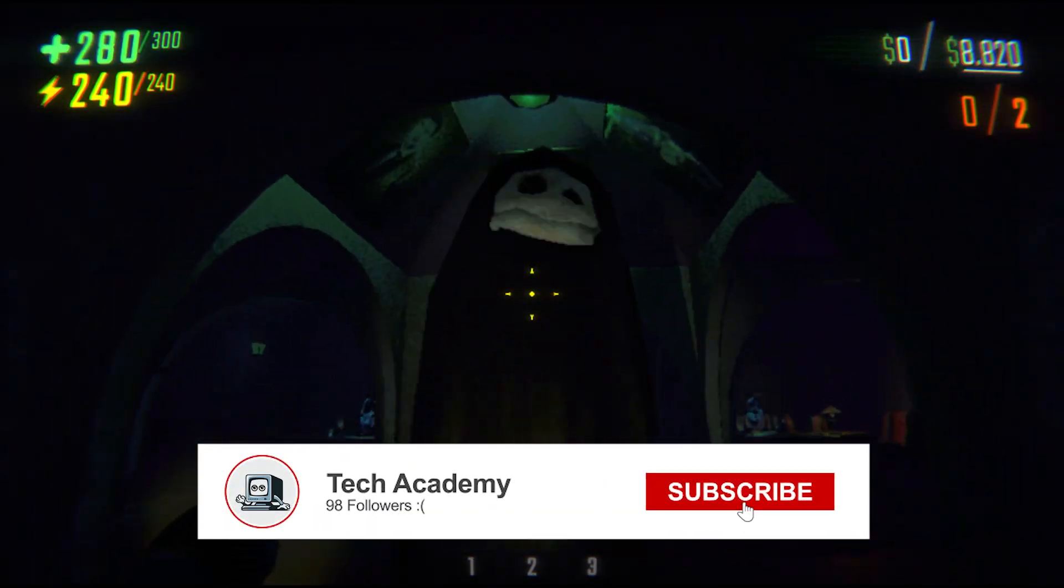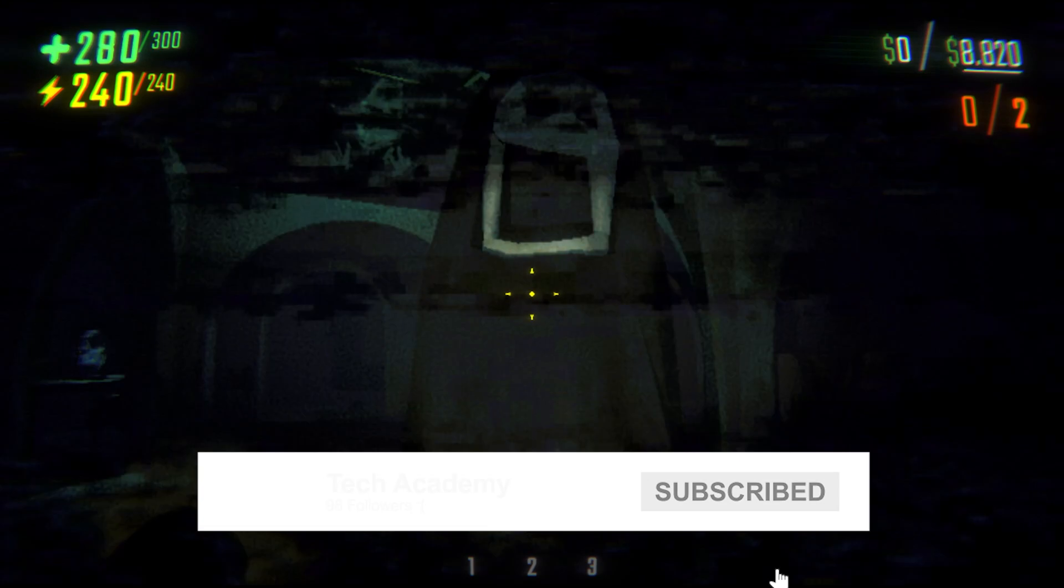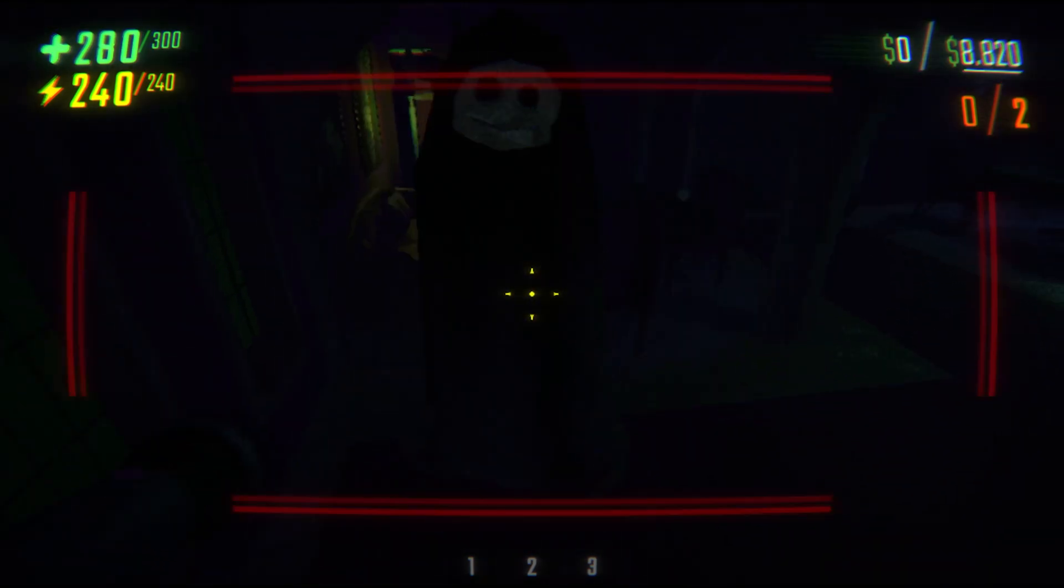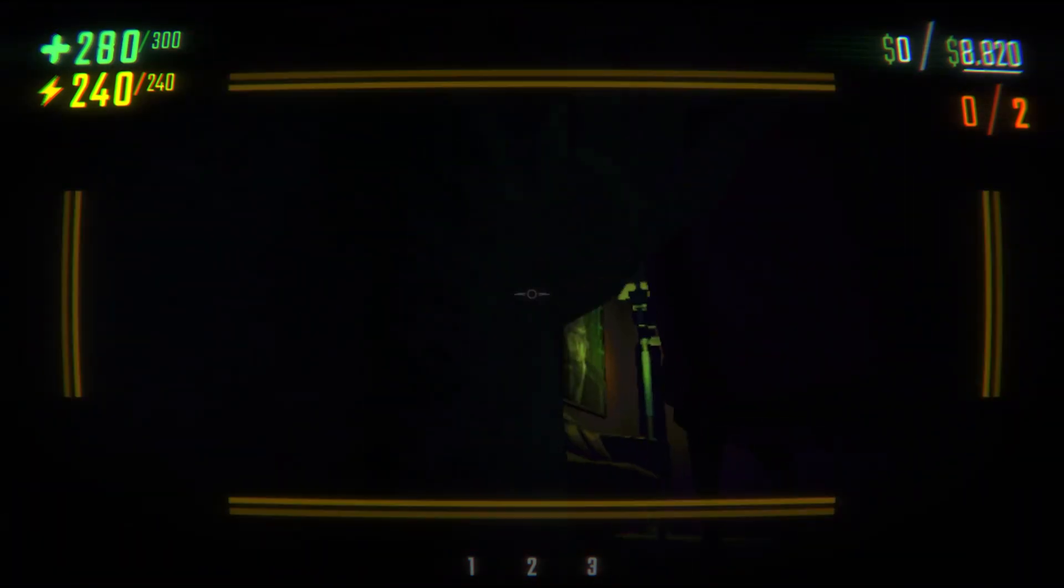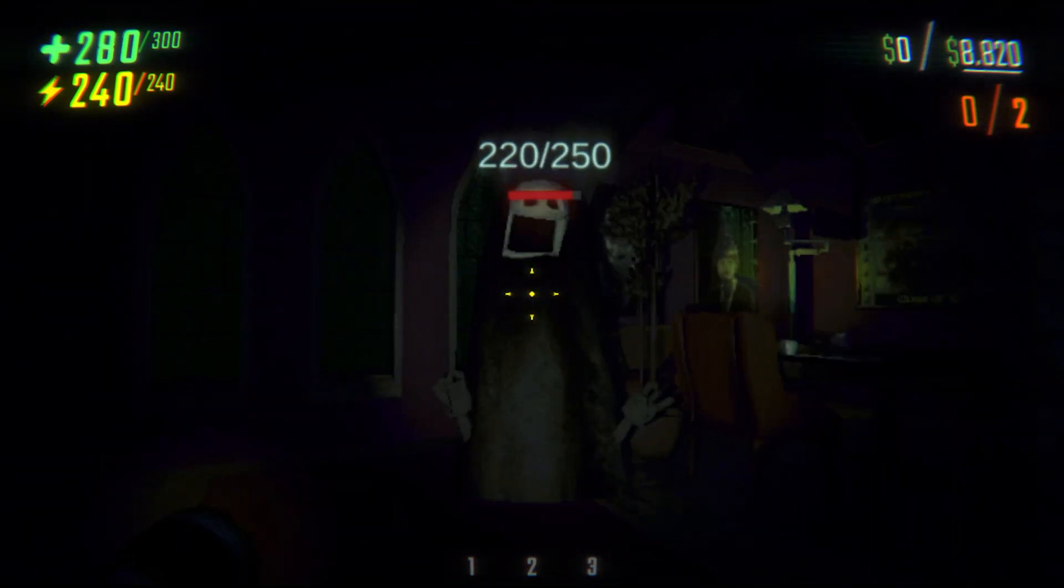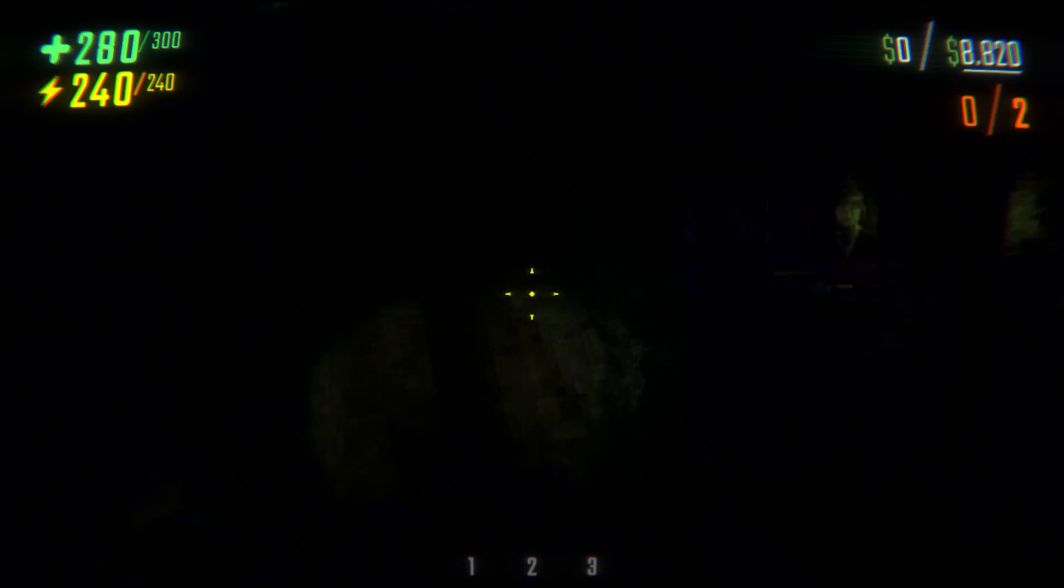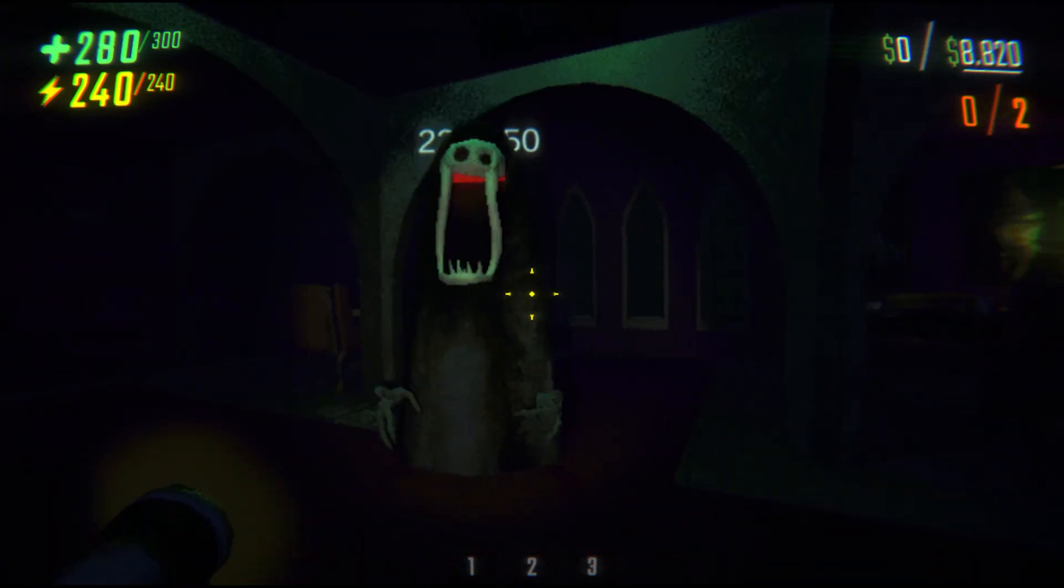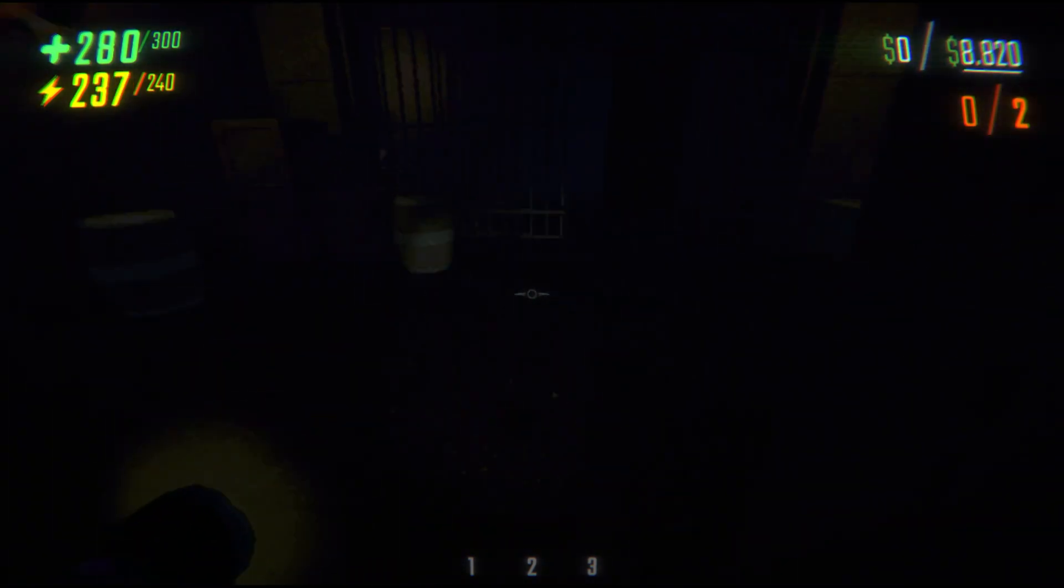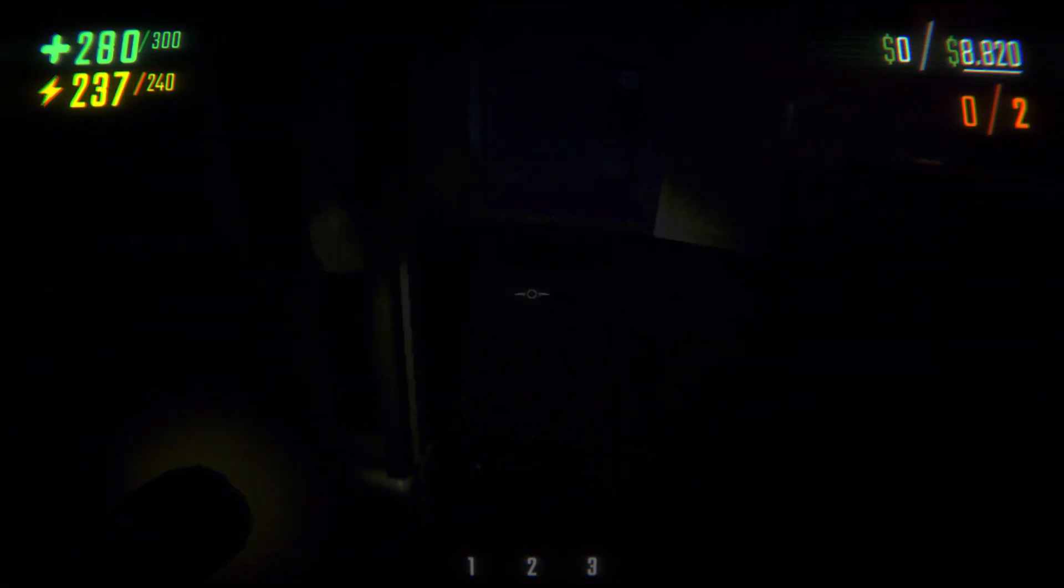As you can see when I deal damage to a monster, you can see the health bar for a few seconds, and you can see how much damage I deal as well. This is what I'm going to show you in this video.